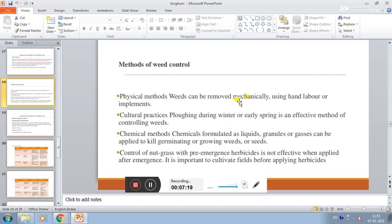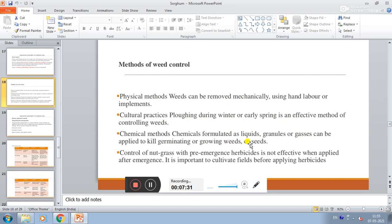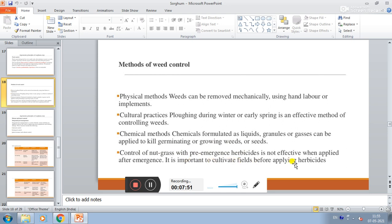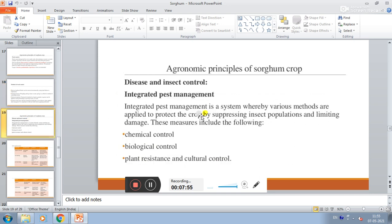Methods of weed control. Physical method: weeds can be removed mechanically using hand labor or implements. Cultural practices: ploughing during winter and early spring is an effective method of controlling weeds. Chemical method: chemicals formulated as liquids, granules, or gases can be applied to kill germinating or growing weeds. The control of nut grass with pre-emergence herbicide is not effective, so it is important to cultivate fields before applying herbicide.